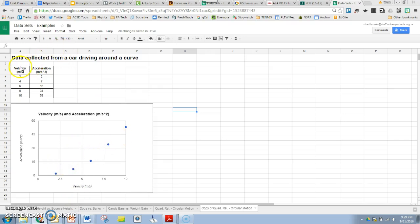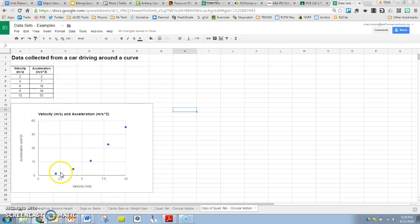So the data we have is collected from a car driving around a corner. Here's the velocity which it's traveling and here's the acceleration as it travels around the corner. I've already made a chart for that and you can see the data does not look like it's a linear trend. It looks like it is getting steeper as time goes on.